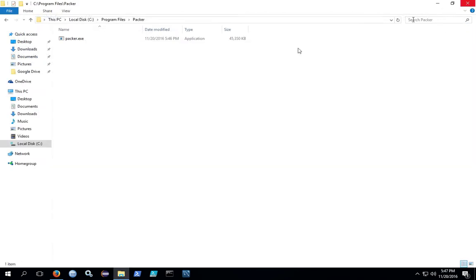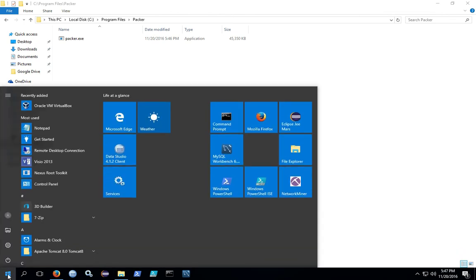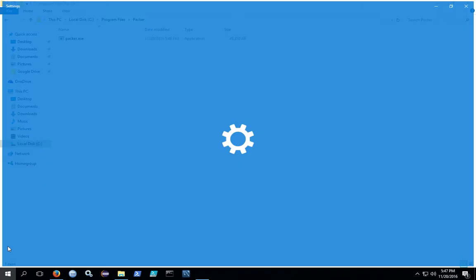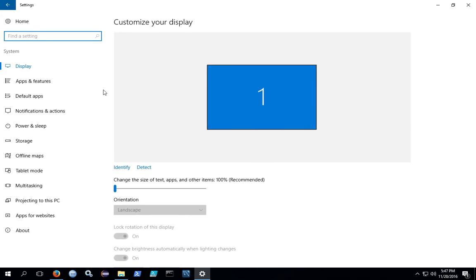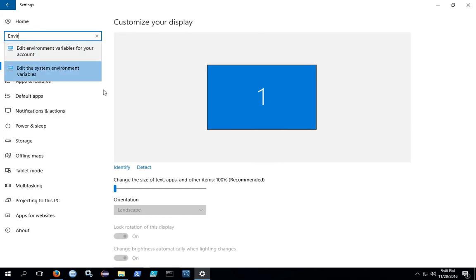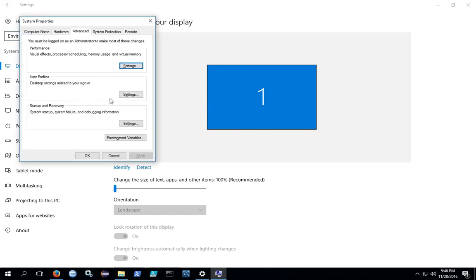You also can get to the environment variables by regular clicking or left-clicking on the Windows icon, and then going to your System Settings. Under System, type in Environment, and edit the System Environment variables, and you'll end up back at the same dialog.